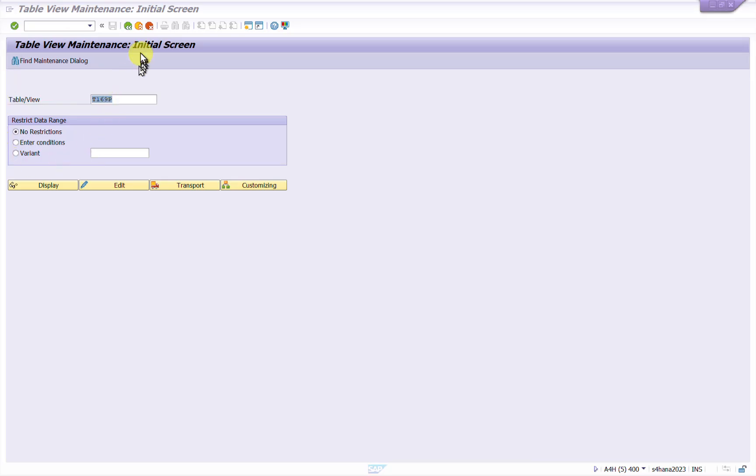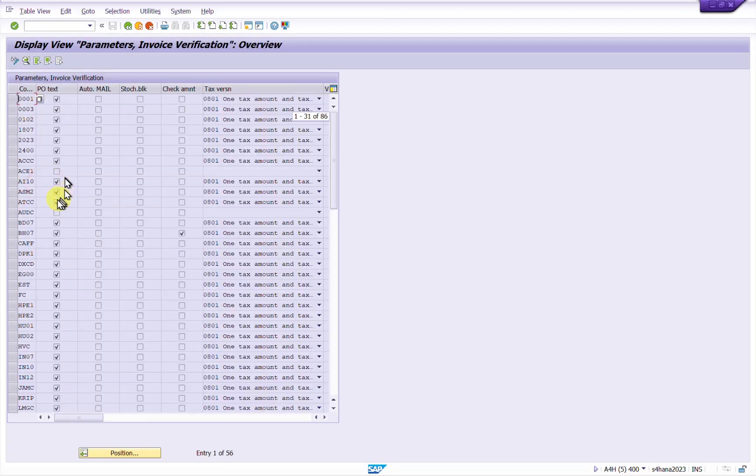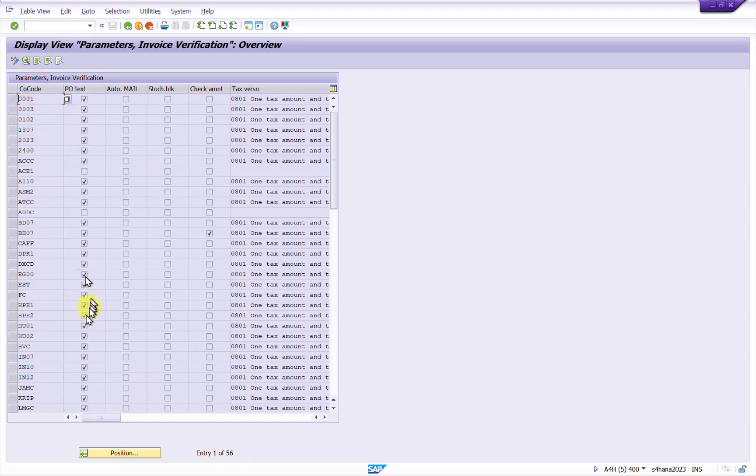So you have to go to SM30, then this table and click on display. So check here if your required company code or company code for which you are doing goods received, it exists or not.